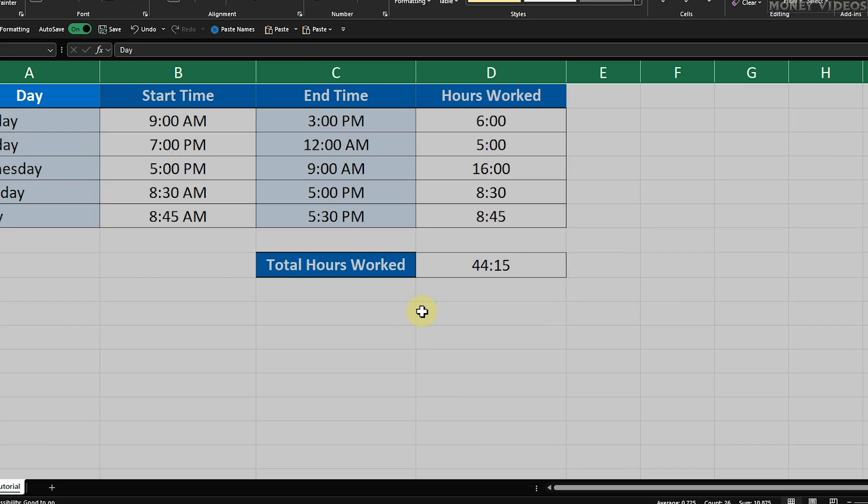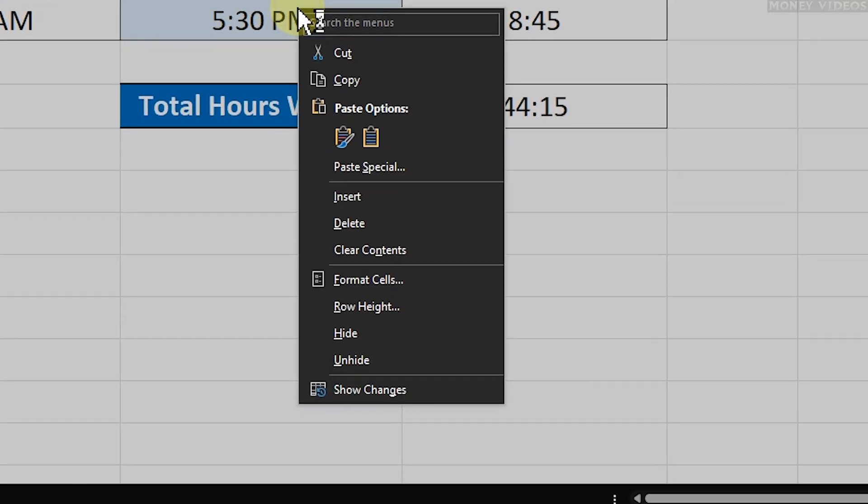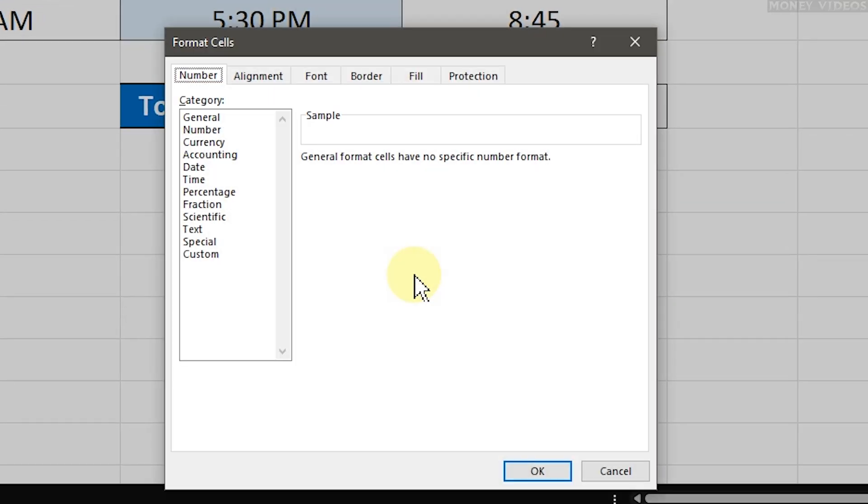With everything selected, right-click anywhere within this selected area and choose Format Cells from the context menu. This will open up the Format Cells dialog box.